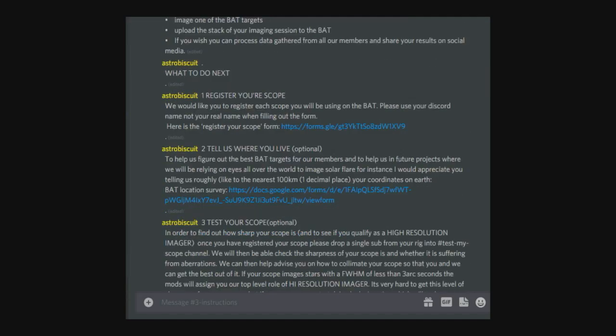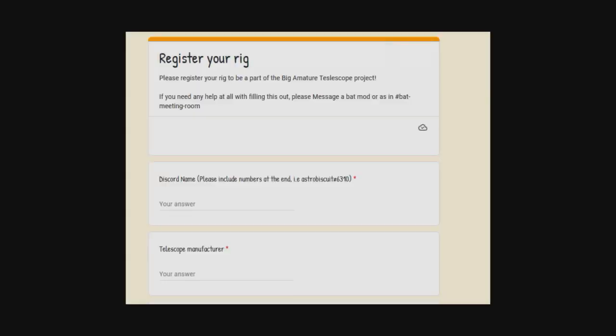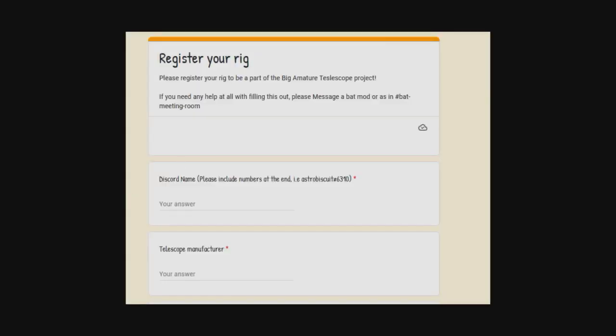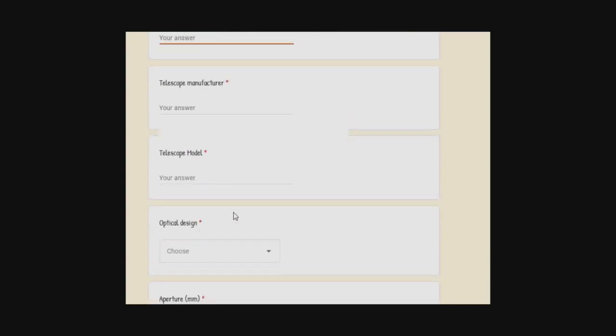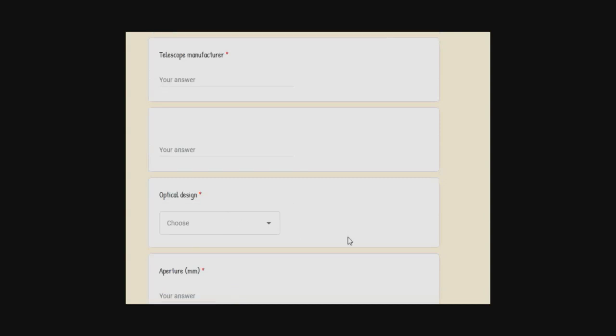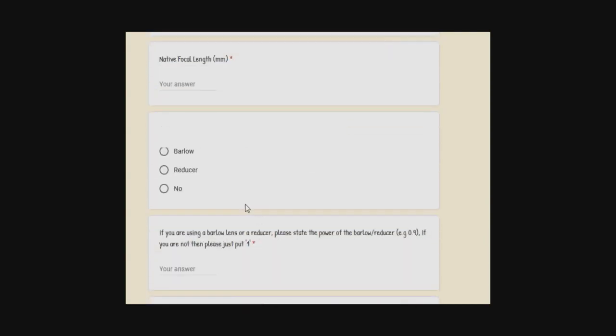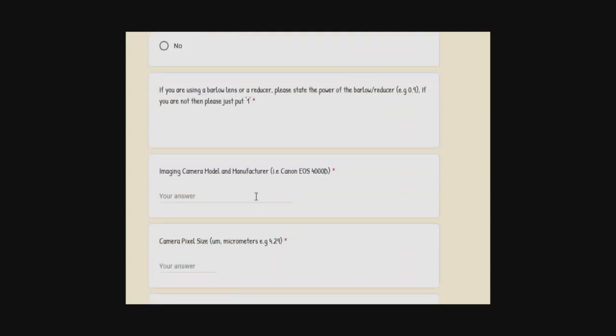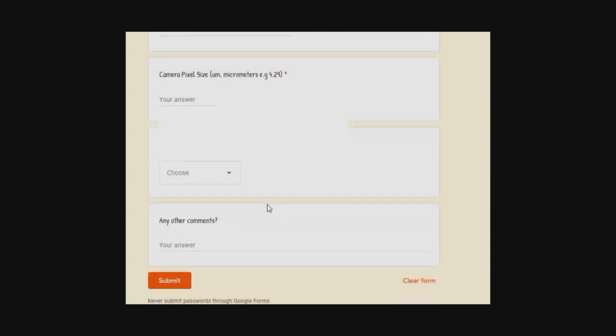Number one: register your scope. What we'd like you to do is click on this link here and fill out the form using your Discord name, not your real name. It's just a basic form - put your Discord name in, telescope manufacturer, model, optical design, just a few basic questions about your telescope and your camera.